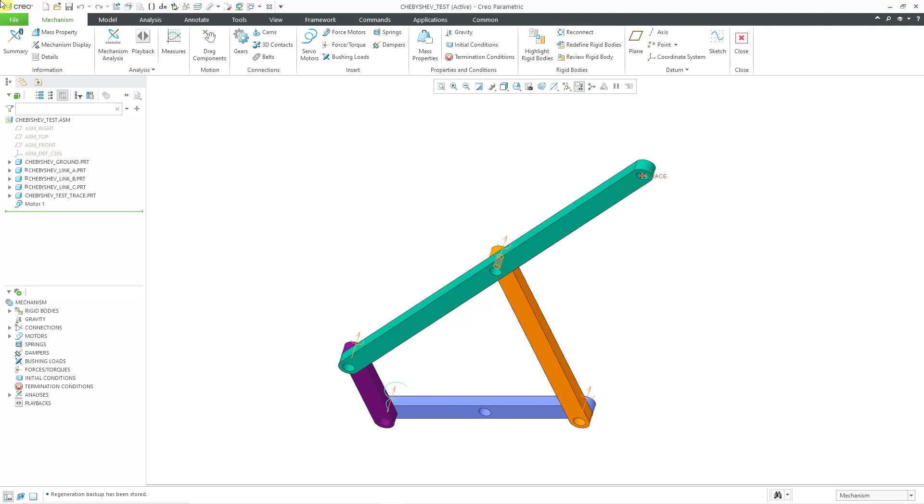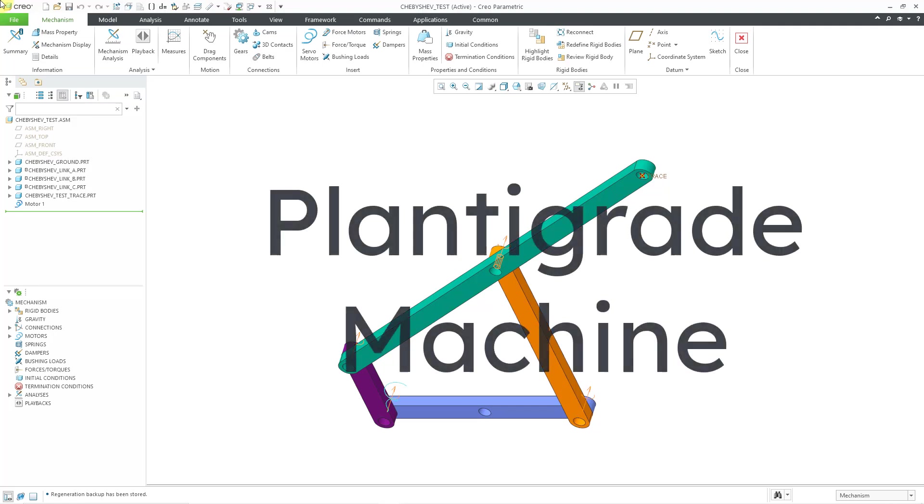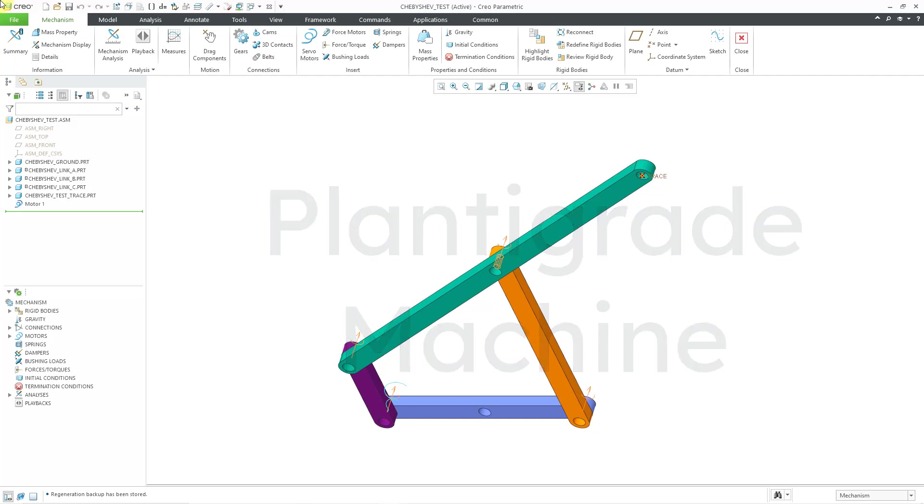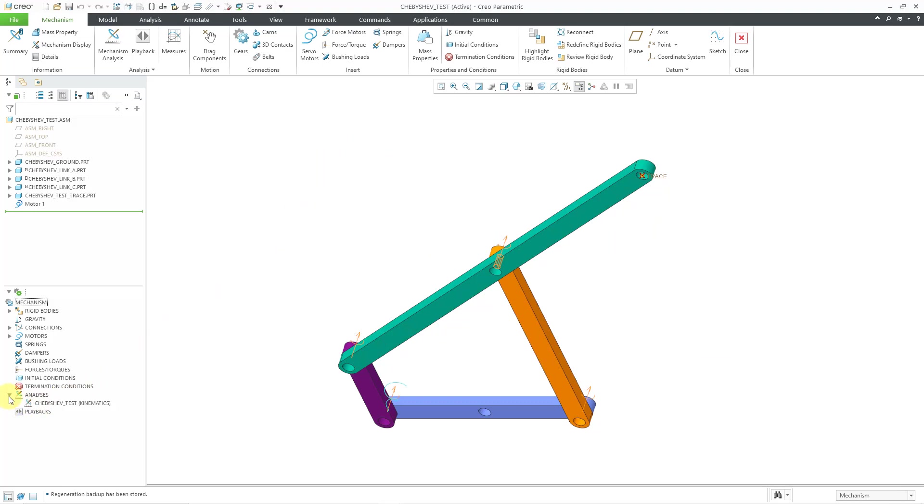And with this linkage, it converts rotational motion into straight line motion. And in another video, I'm going to show how to create a plantigrade machine, which is a walking machine. It's really neat. But anyhow, let me show you how this Lambda linkage works. I've already set it up. I'm going to show you how to create it on your own from scratch. But let me show you the motion.